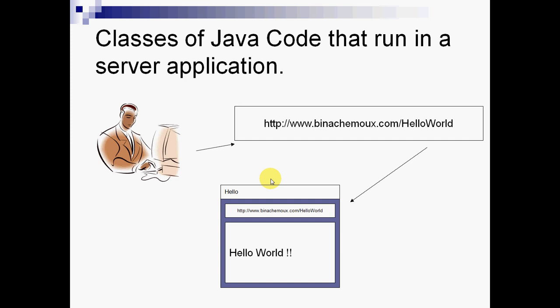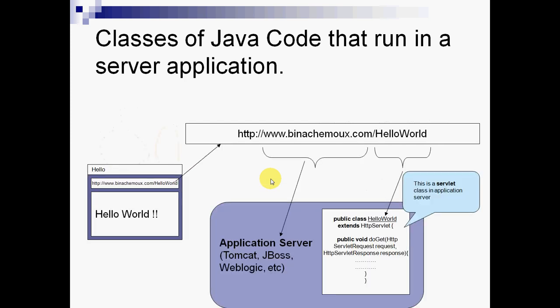Let me show you how. When you type in www.beenaChamOx.com, this notifies us that it is an address for an application server. Now application server can be any server like Tomcat, JBoss, or Weblogic. This is just pointing to the address of the application server.